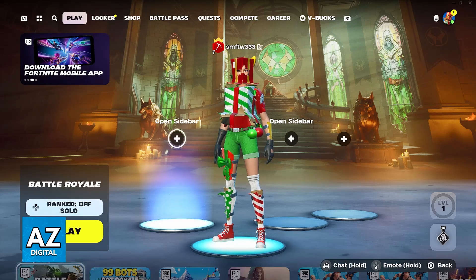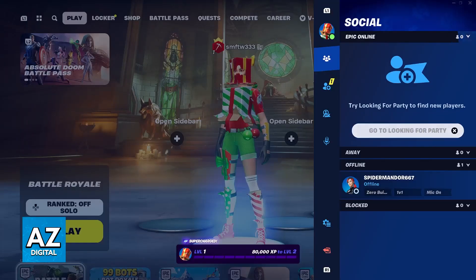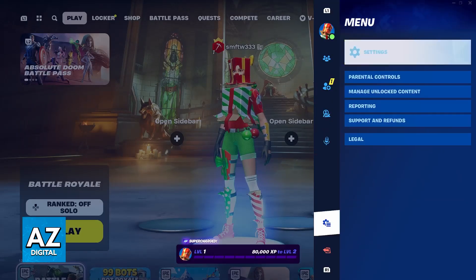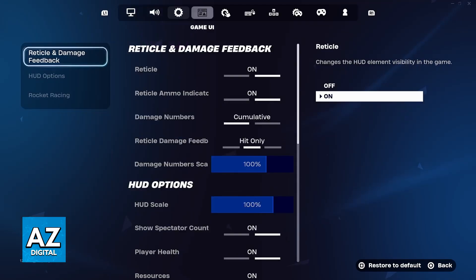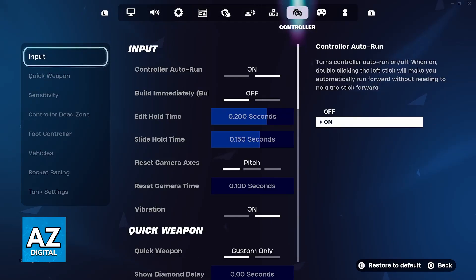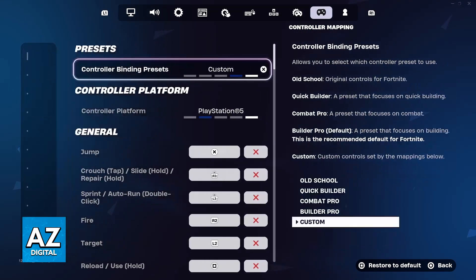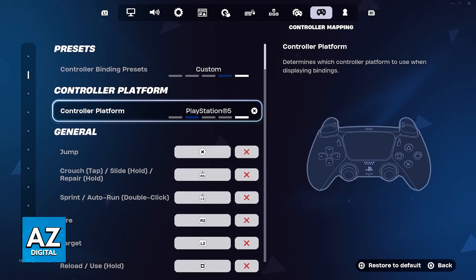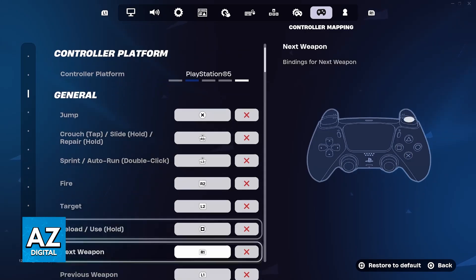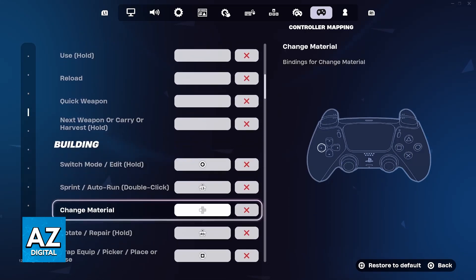Now open Fortnite and see if it works. If it works right away, you can customize all the options by heading to the settings and using L1 and R1 to switch to the controller mapping tab, where you can change the platform to PlayStation 5 and customize all the controls.